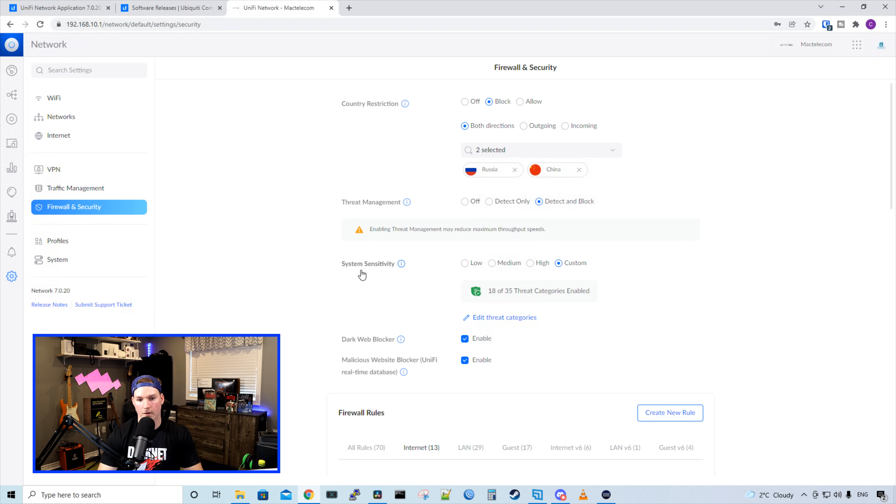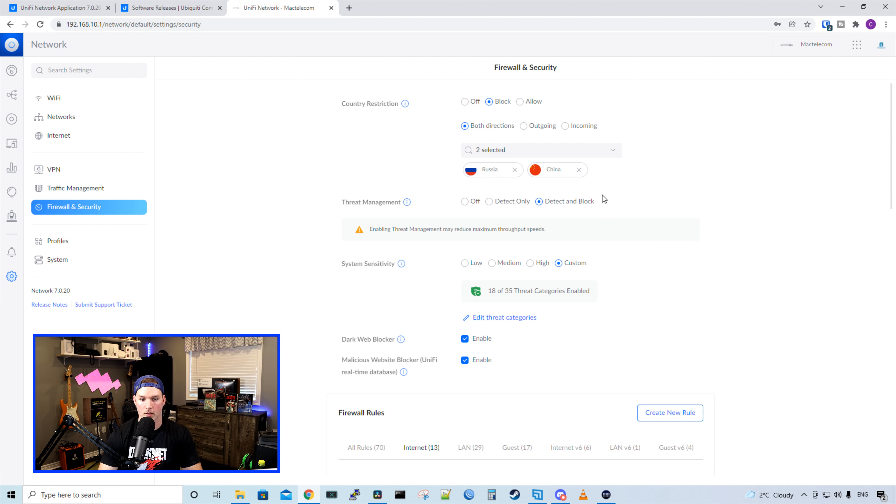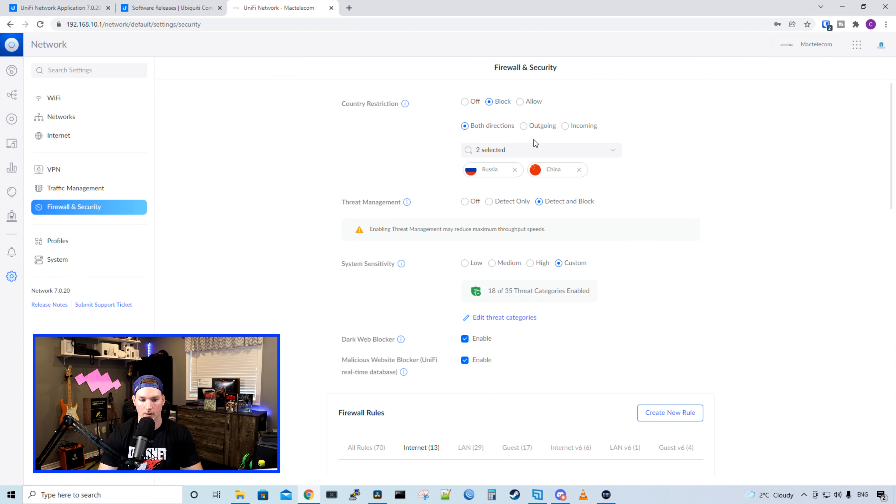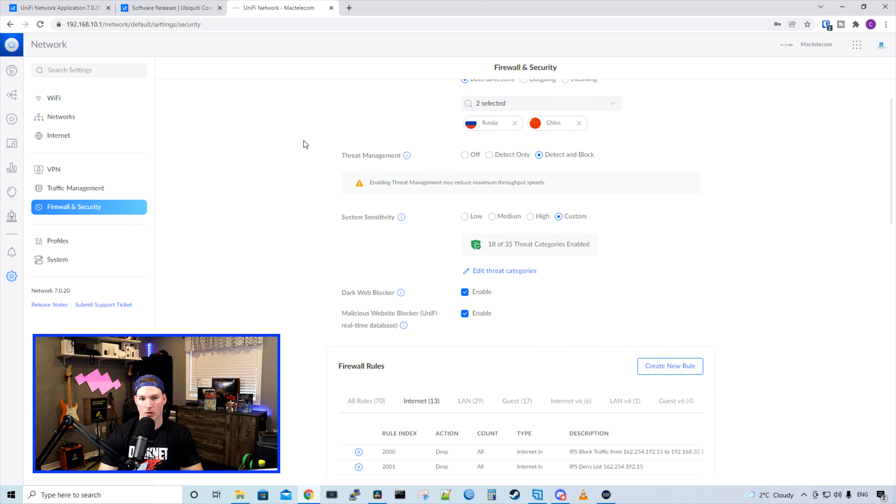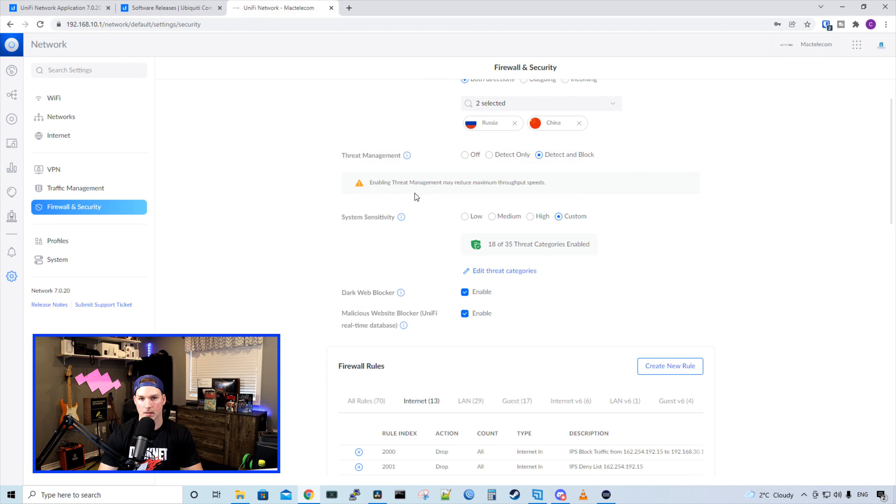Under our firewall, we still have our country restrictions. We have off, block, or allow. And then we could choose our countries and the direction it goes. And we could have both direction, outgoing, or incoming. And we also have our threat management. So we could have it off, detect only, or detect and block. And then we could set our sensitivity level. I have mine on custom, but you could have yours on low, medium, or high.